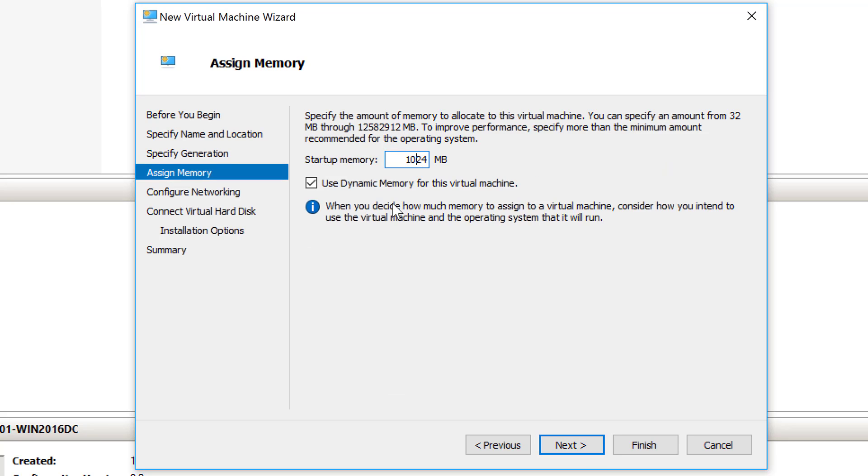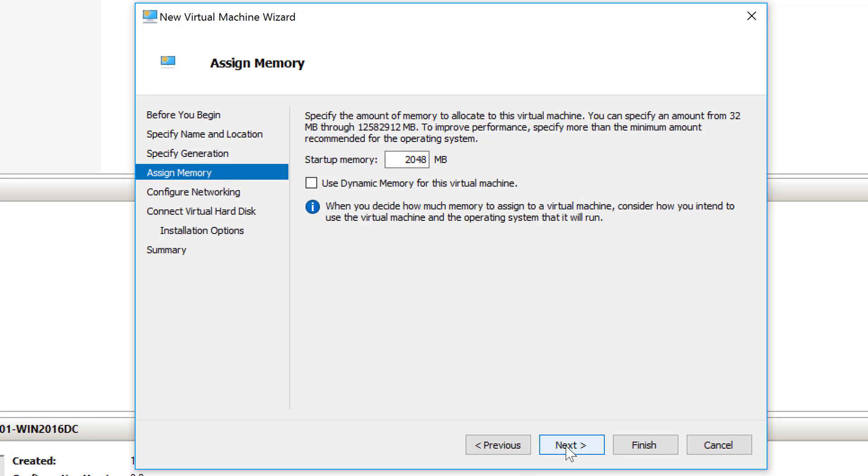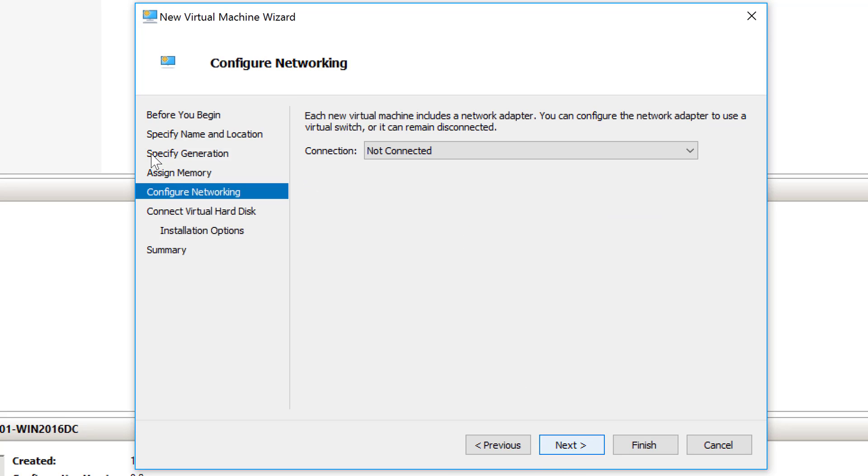I am going to give it 2 gigs of RAM, and I am going to dedicate those 2 gigs statically to this virtual machine. I'll choose next.